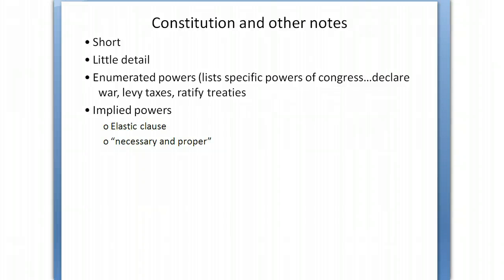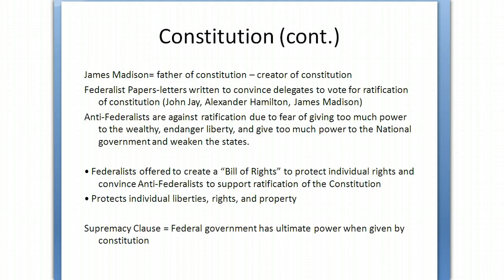A few other brief notes about the Constitution: remember that it's short and has little detail, so it can be flexible to meet the needs of the country over 200-plus years. Enumerated powers are the specific powers listed — like declaring war, levying taxes, and ratifying treaties — whereas implied powers are considered necessary and proper. This is the elastic clause, which gives Congress more power, though the judicial branch determines if Congress oversteps its boundaries.